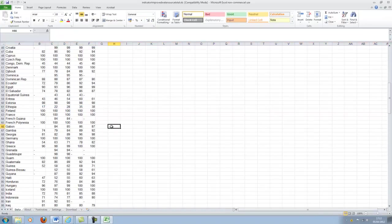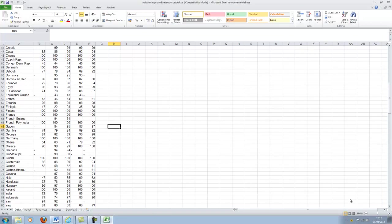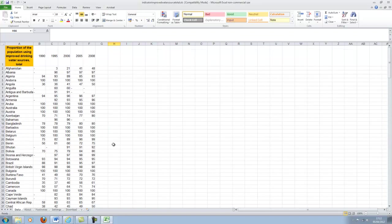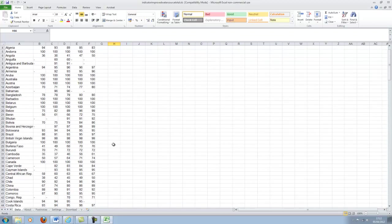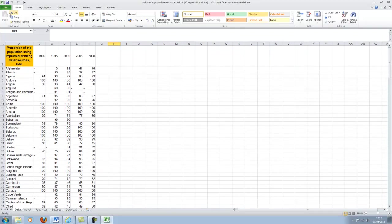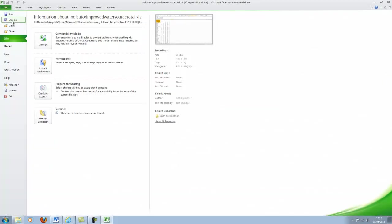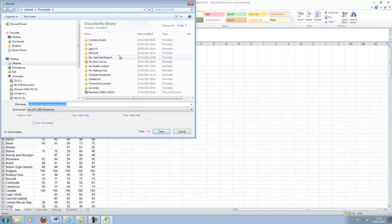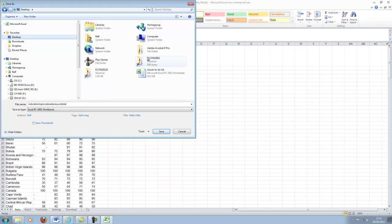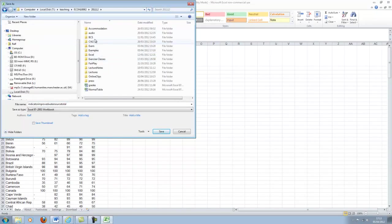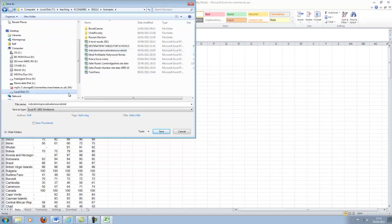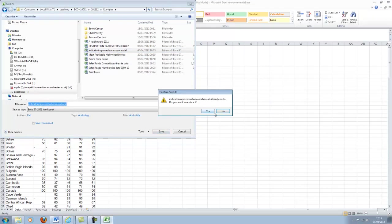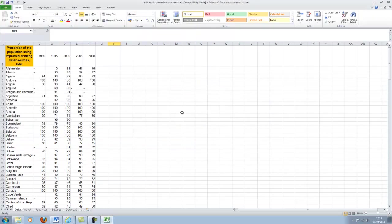So we want to display this in a map, or basically have the colors in the country represent the proportions here. Let me first save this file on my drive. Yes, I had done that before. So here we go. So here's our file.